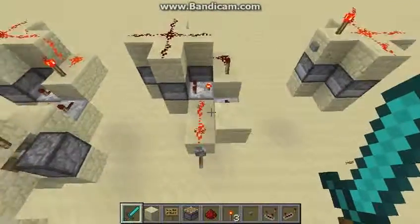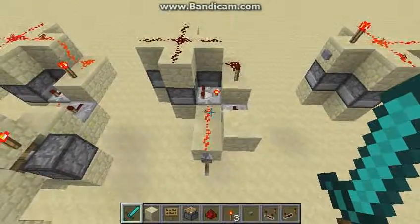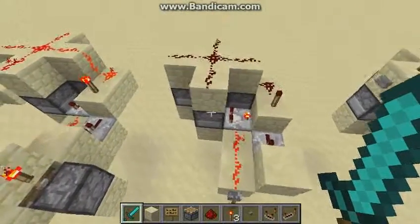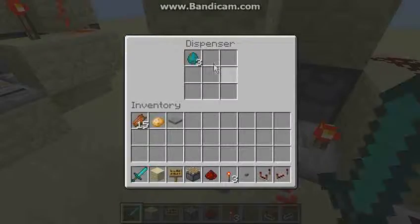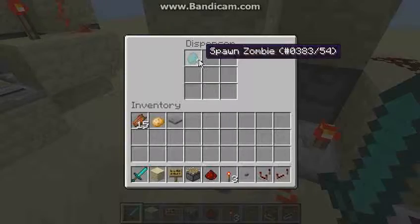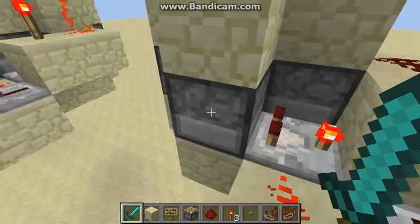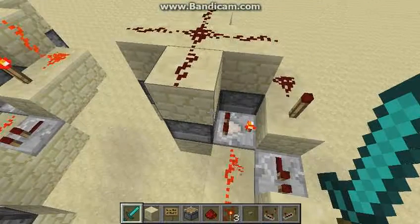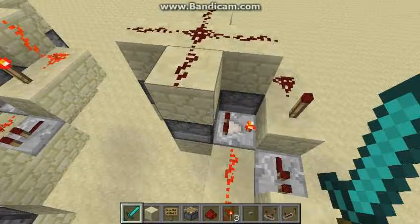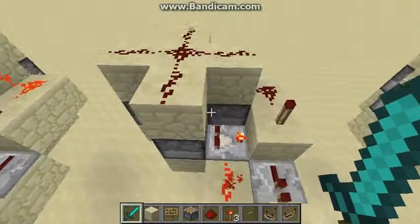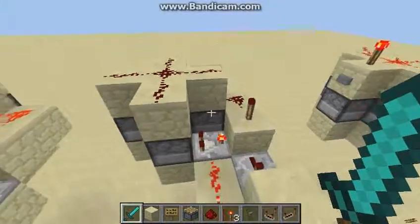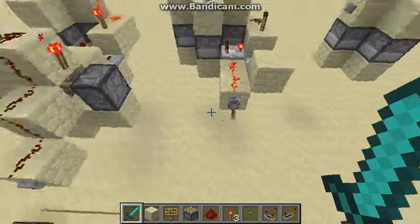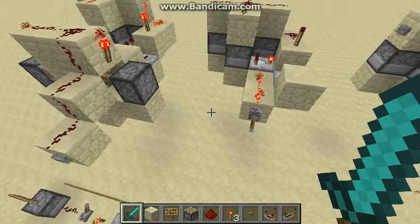It will automatically switch off when there's no more spawn eggs in there. It's quite good — it won't cause lag when it's not needed, but you can have it turn on whenever you want.